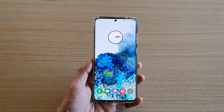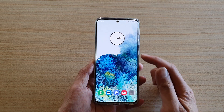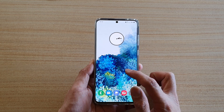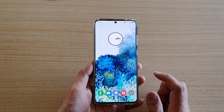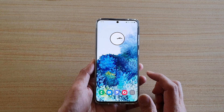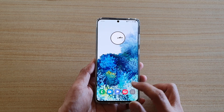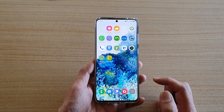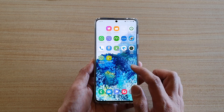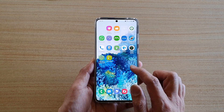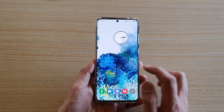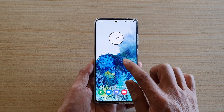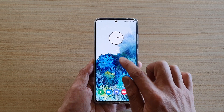In this video we're going to take a look at how you can add an analog clock widget to your home screen on the Samsung Galaxy S20 series. First, tap on the home key to go back to your home screen. Then navigate to the home page where you want to add the widget, and tap and hold on your home screen.